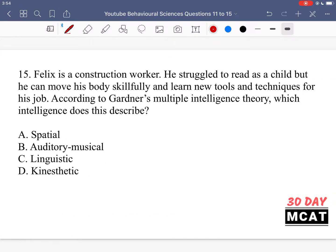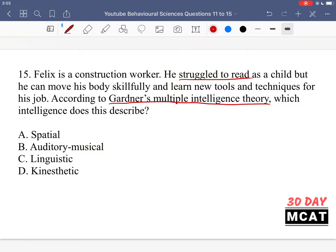In question 15, Felix is a construction worker. He struggled to read as a child, but he can move his body skillfully and learn new tools and techniques for his job. According to Gardner's multiple intelligence theory, which intelligence does this describe? Gardner's theory states there are different types of intelligence beyond reading, writing, and test scores. Since Felix struggled to read, linguistic intelligence is ruled out, and we're looking for an intelligence related to his body.